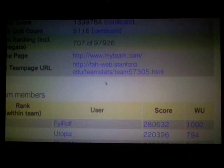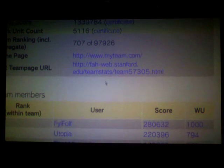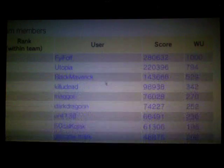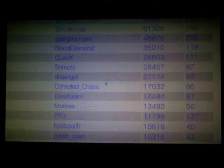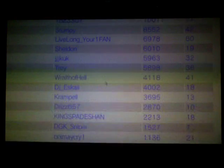I've folded 1,000 work units. Team rank right now is 707. Team number is 57305 and I'm just going to scroll down my list.